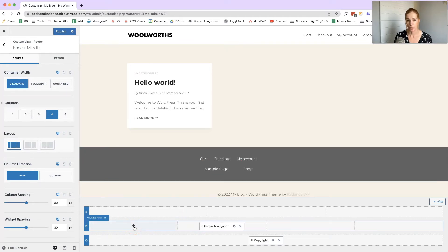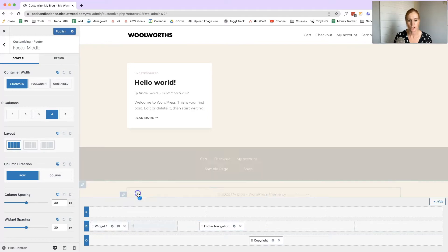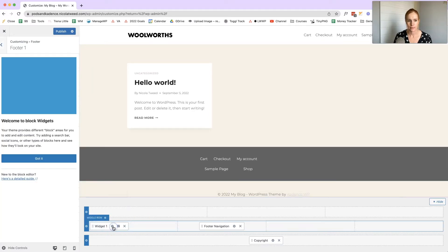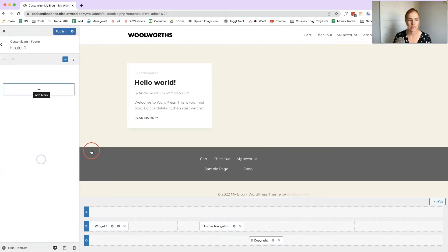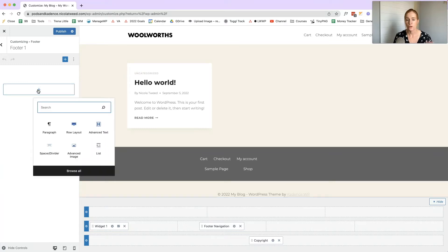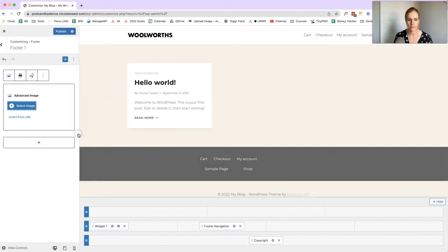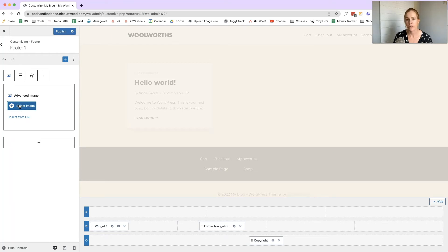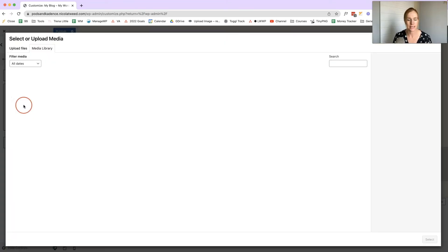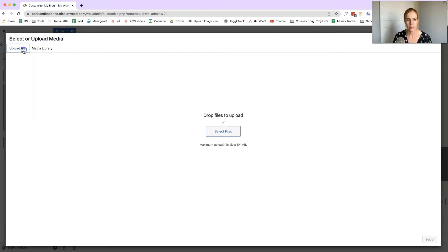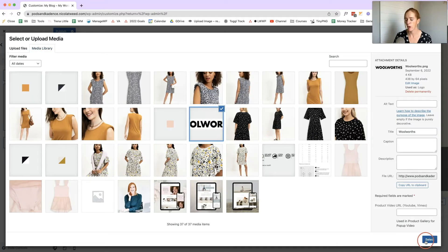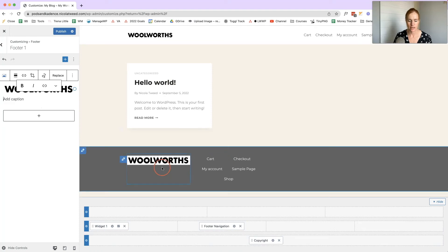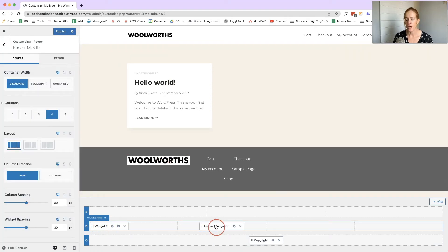We'll see the footer navigation go in there, but I want to move that over and put my logo in this column. I'm going to click Widget One, then click to open the block widgets — click Got It, add a block, and choose the Advanced Image block. Then I'll select an image from my media library — I'm going to choose the logo I added earlier, click Select, and there it is. We've now got our logo and our footer navigation.